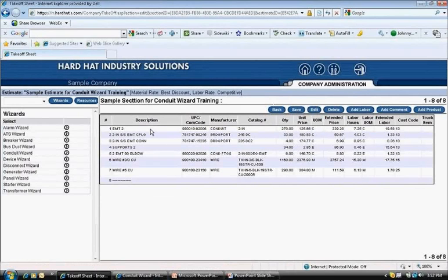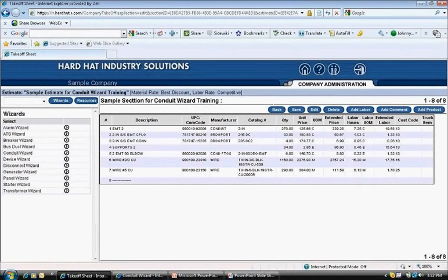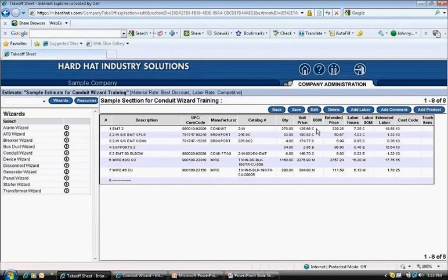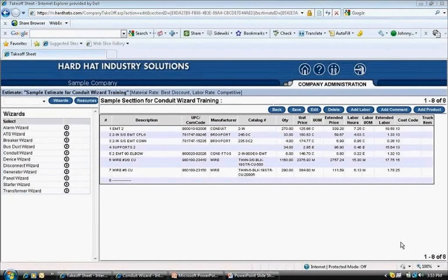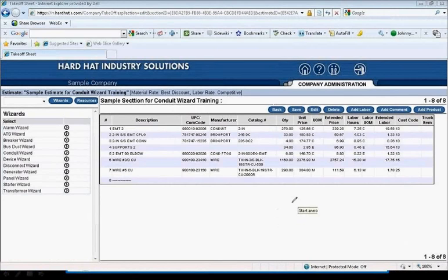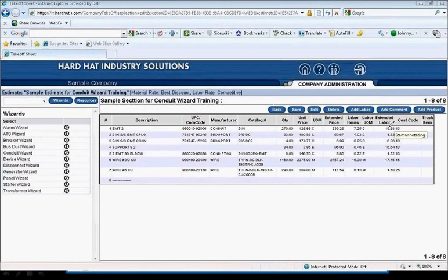This is what was just entered on the top line. Line 1 is the EMT conduit. Looking over to the right is the catalog number of the material, the quantity of material, which is 270 feet, and the unit price of the material. Next to that is the unit of measure. On the same line to the right, the display for labor hours plus unit of measure. Finally, at the far right is the extended labor or the total labor to install all the conduit.